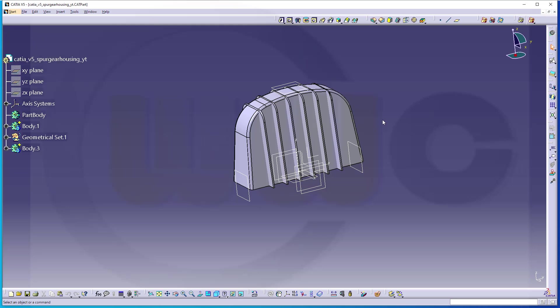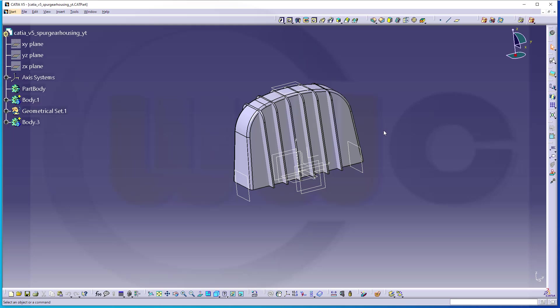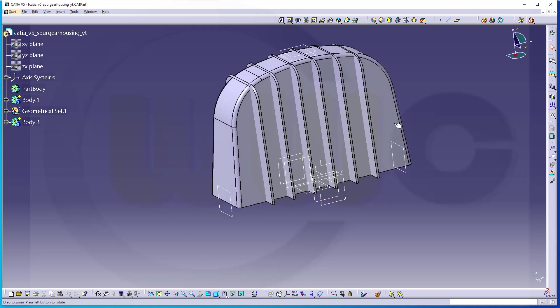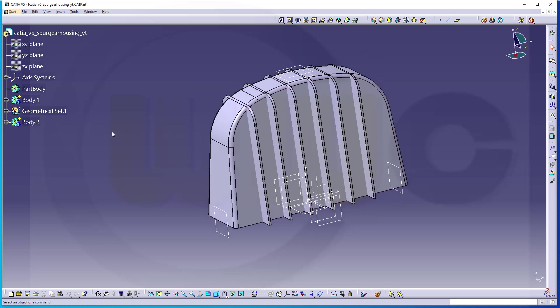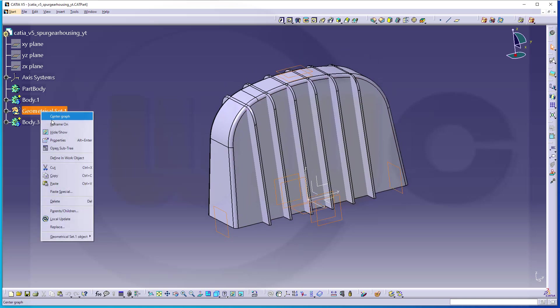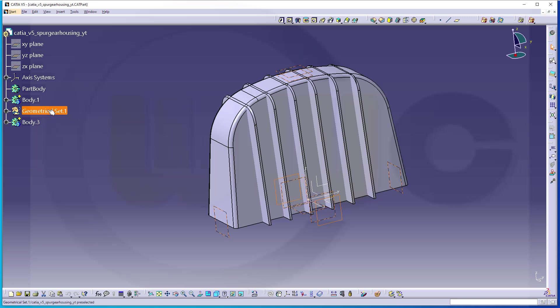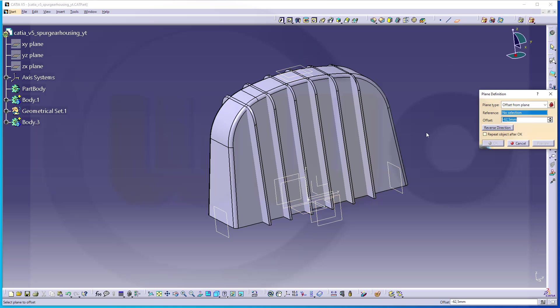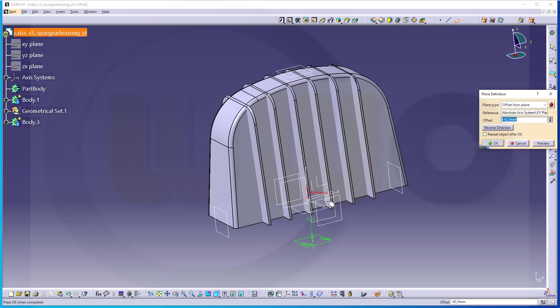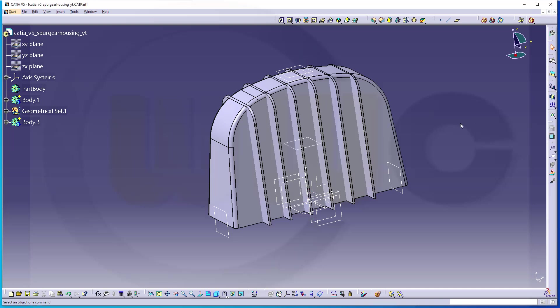Hi, welcome to the second part of the spur gear housing in CATIA V5. I've noticed I missed one plane, so let's make this set. That's not necessary because that plane will be put there anyway. So let's go for a plane. It should have a distance to the XY plane and it should be 85 millimeters.